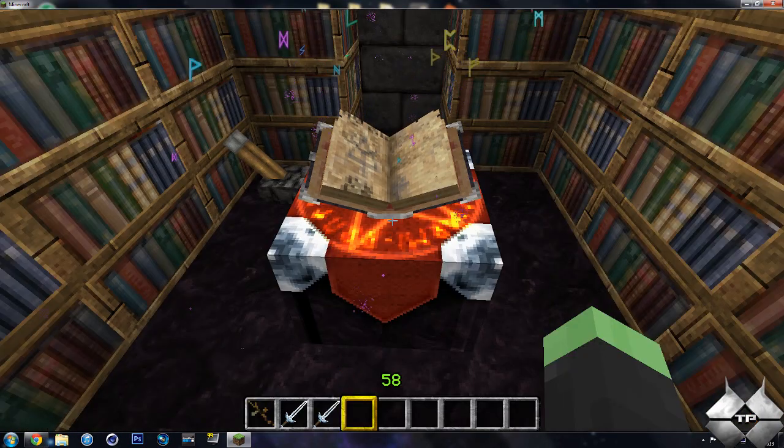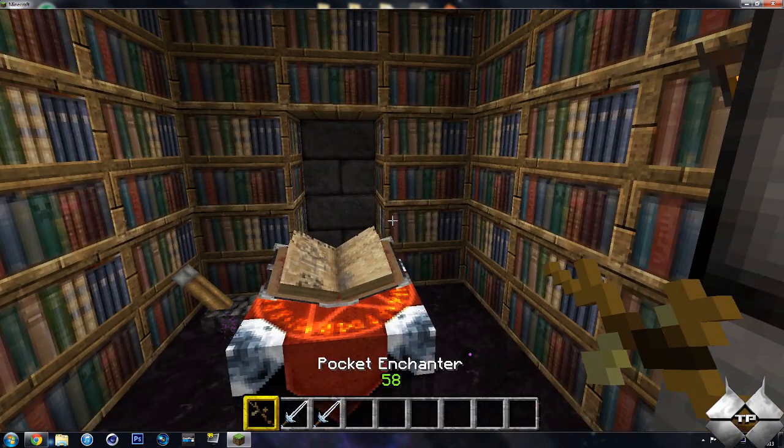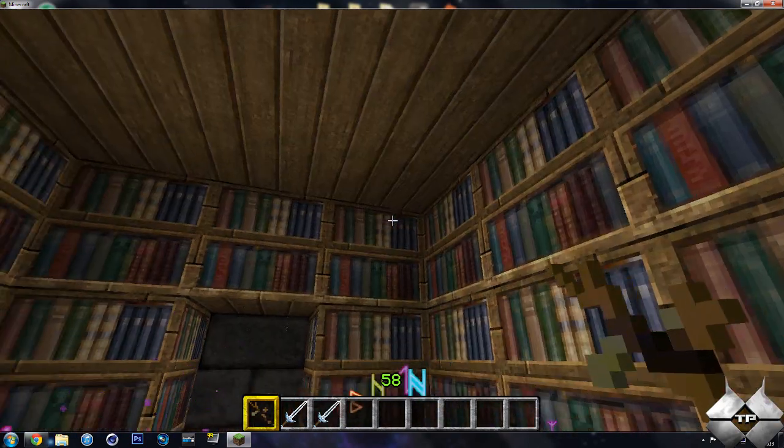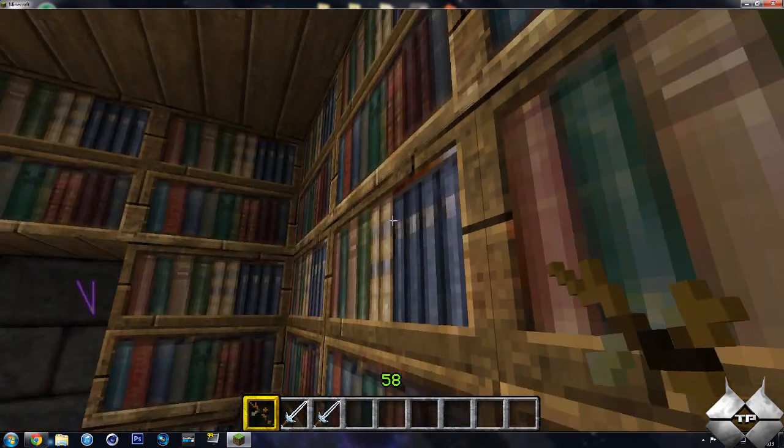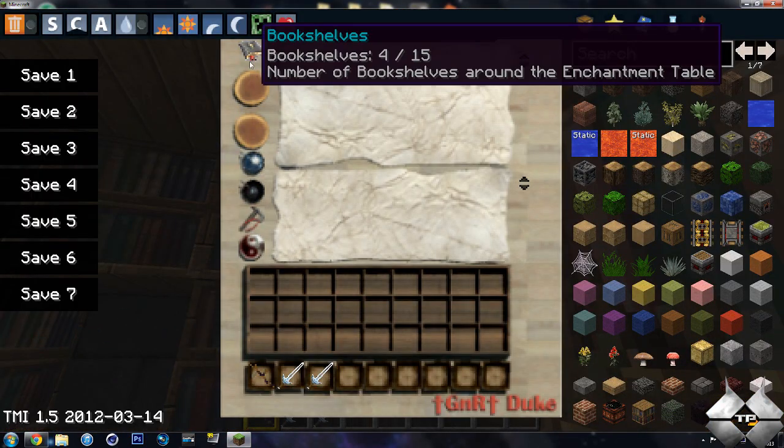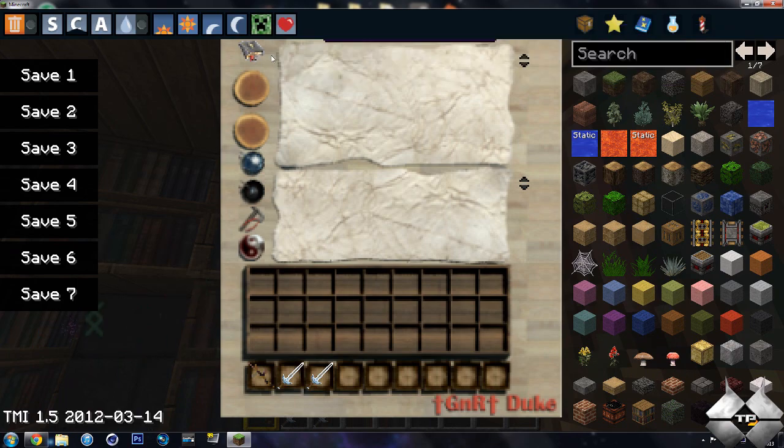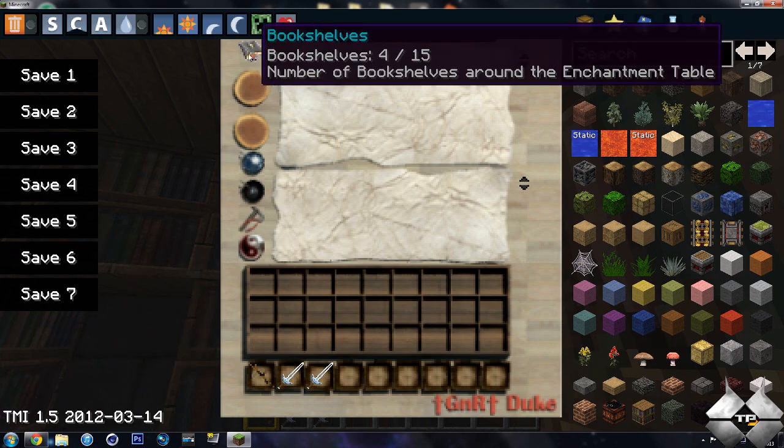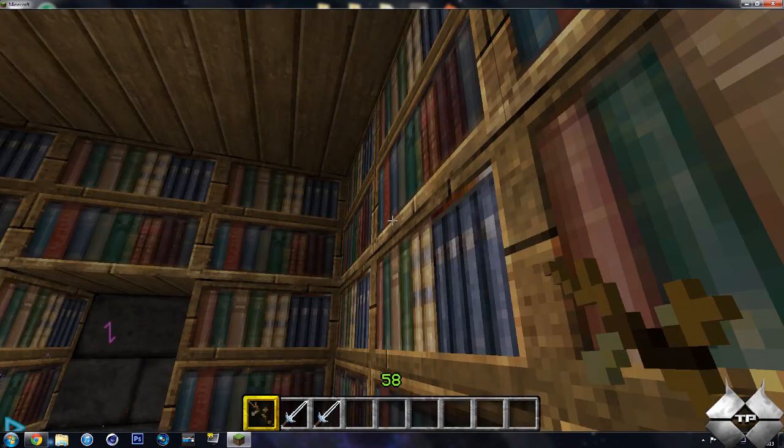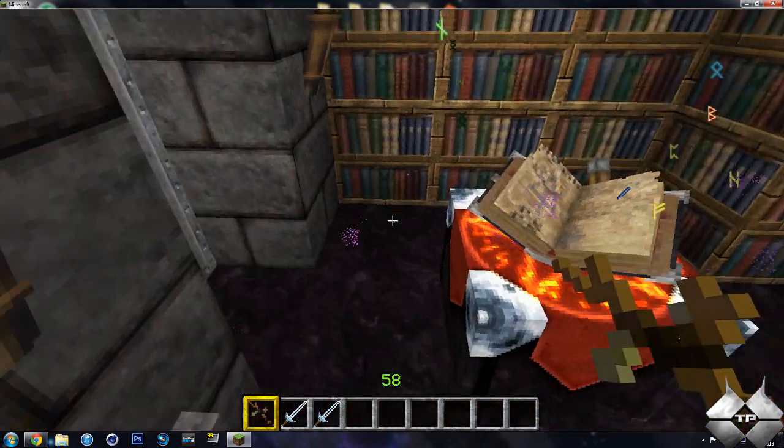So here we have my little enchanting room, the library books around and everything. First off, I want to show you that this mod does also add a pocket enchanter, and if you use this, you can go ahead and use the enchantment table wherever you want. And you can see right now there's 4 out of 15 bookshelves around me, so it tells you how many bookshelves there are.